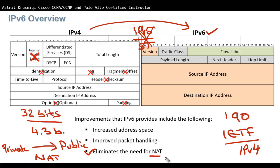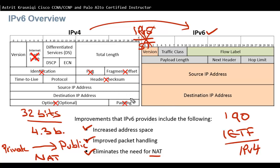We don't need NAT in IPv6 because we have enough addresses. IPv6 is 128 bits and can provide over 340 undecillion addresses. We also have improved packet handling in IPv6 compared to IPv4 — it's a much better protocol.